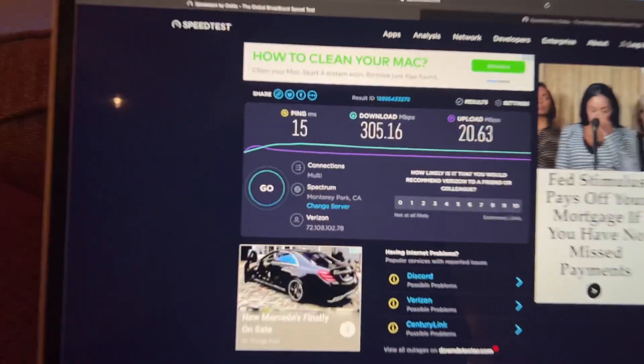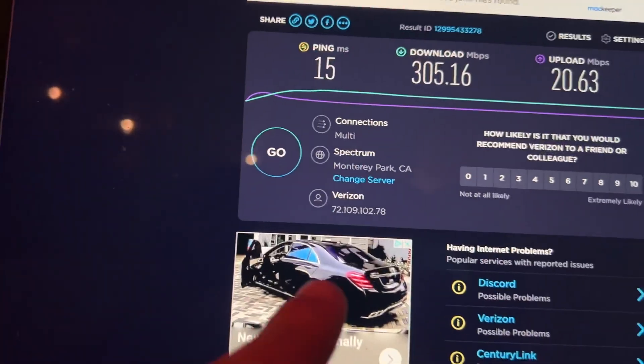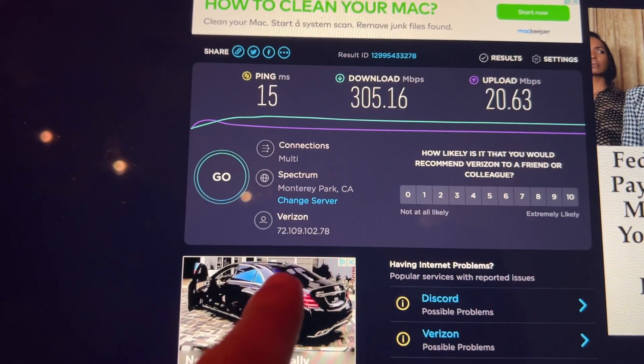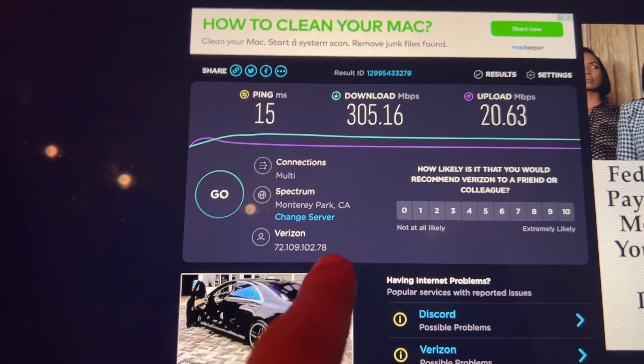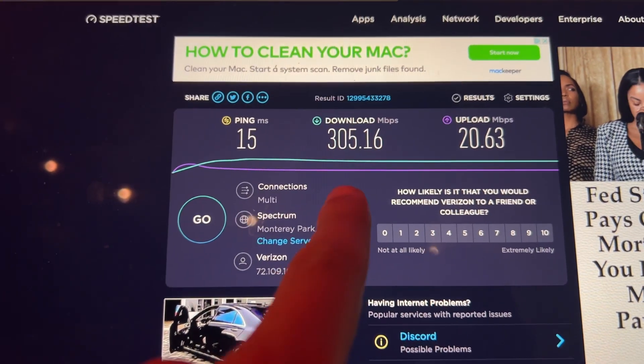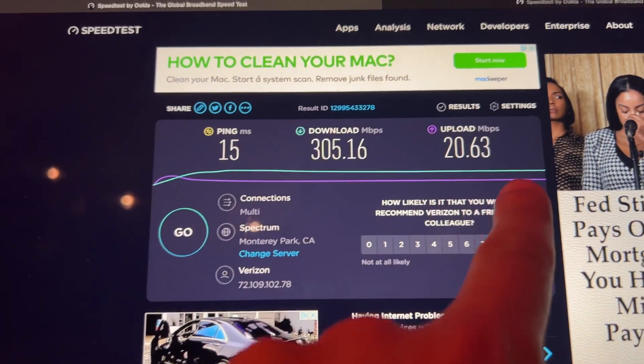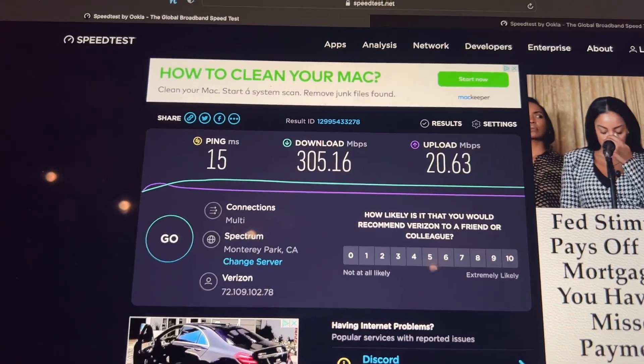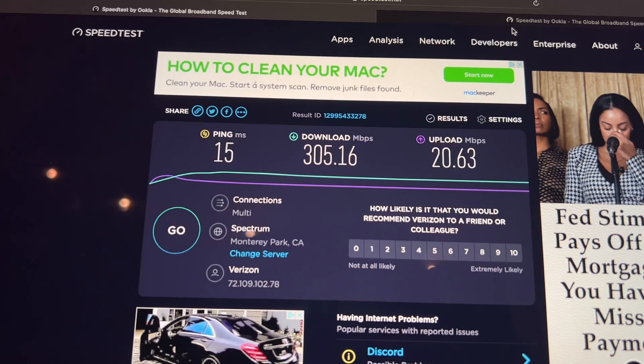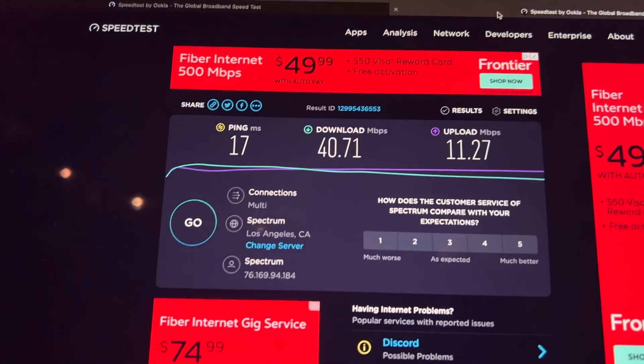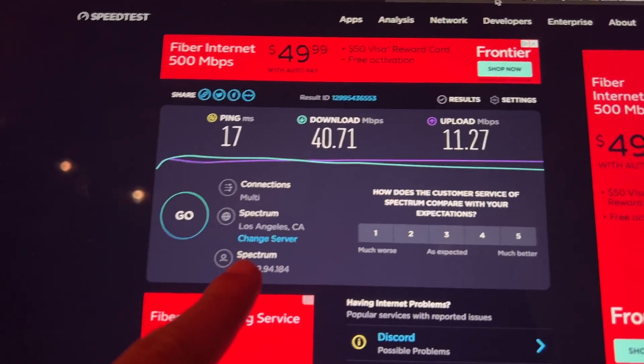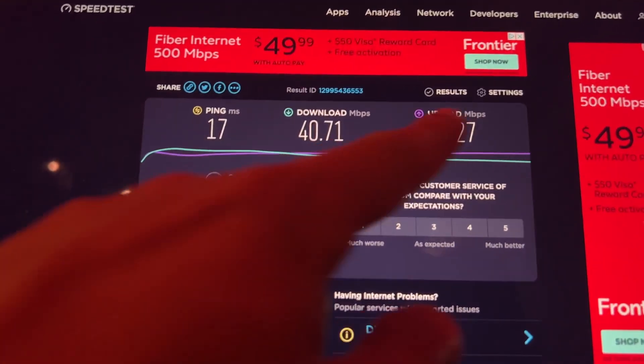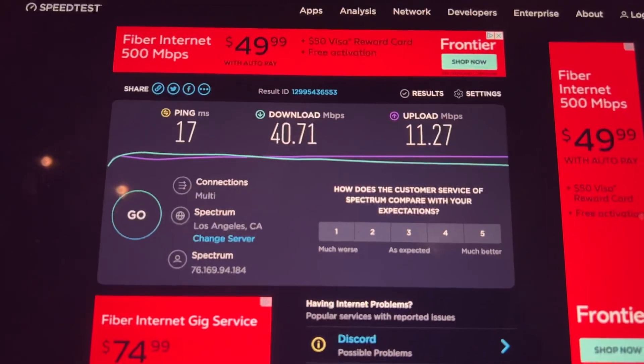As you can see with the Verizon network here, I'm in Los Angeles. I got 305 down and 20 up. And if we take a look at my speed test when I was on Spectrum, it was 40 down and 11 up.